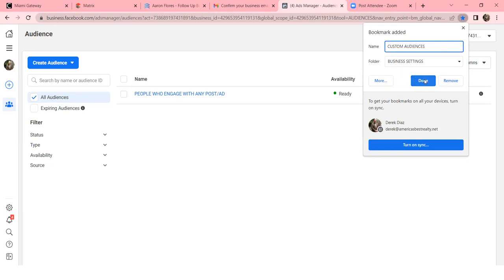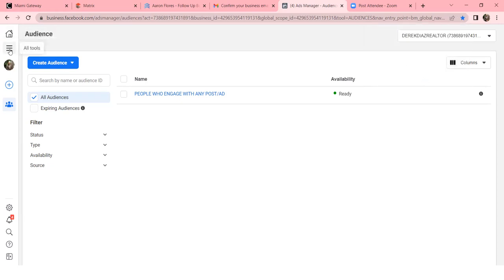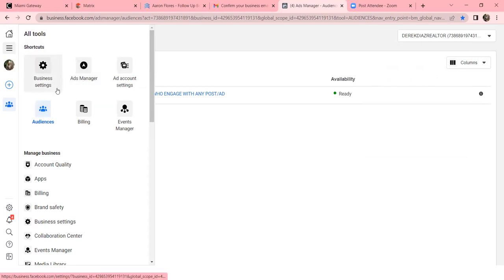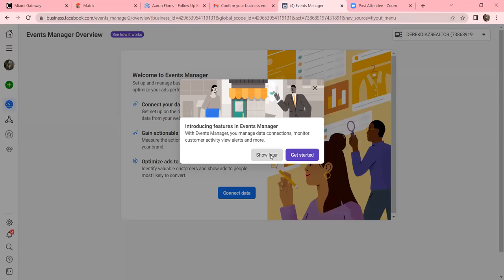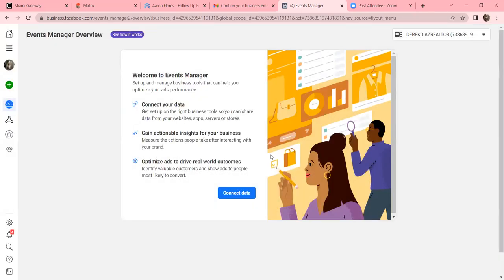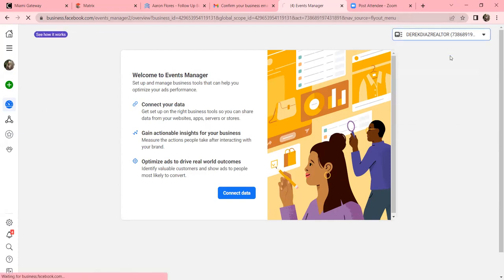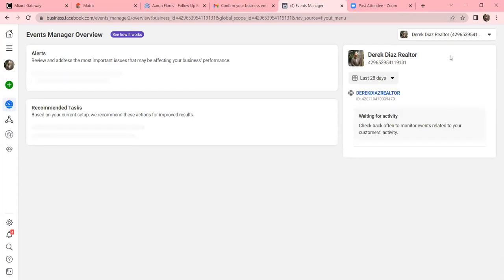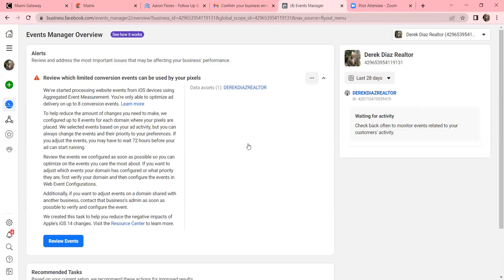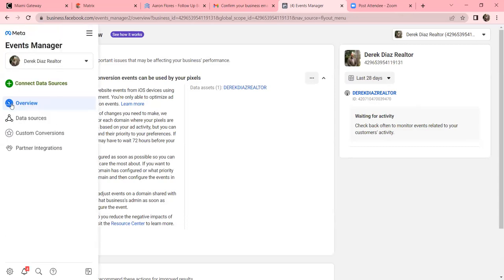Click the three lines on the left and go to Events Manager. This is where your pixel lives and where your custom conversions are. In the top right, click the dropdown and click on the one with your picture. On the very left, hover over the blue circle, click on it, then click Data Sources.